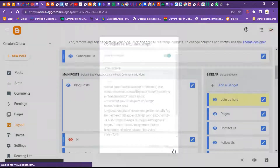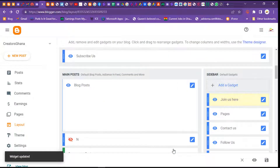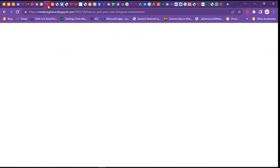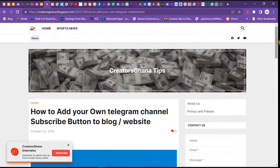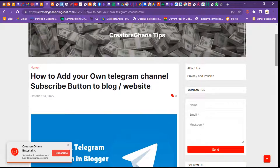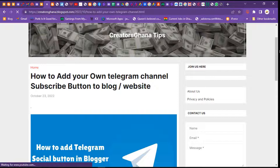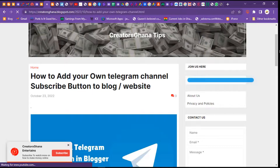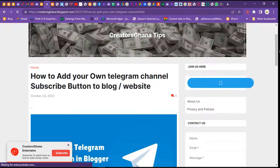When you paste the script, you can leave the title as is or type something like 'Join us on Telegram' — whatever you prefer. Click on Save and you're done. Then go to your blog, refresh the page, and check whether it will work. You can now see the button is working.